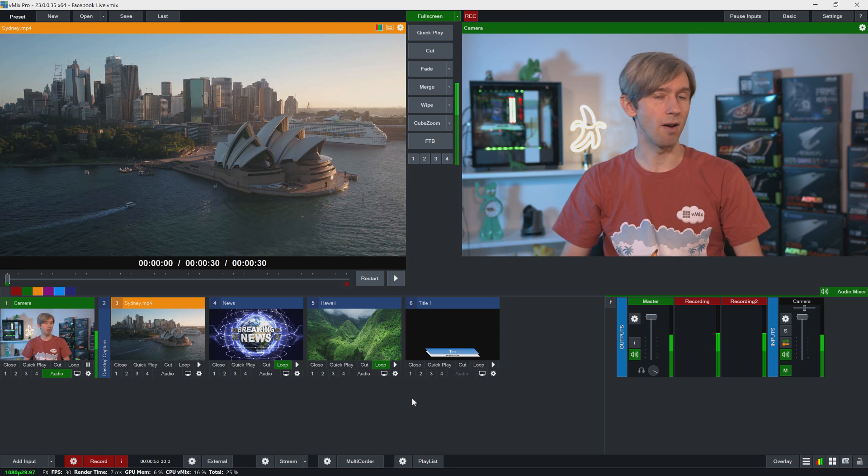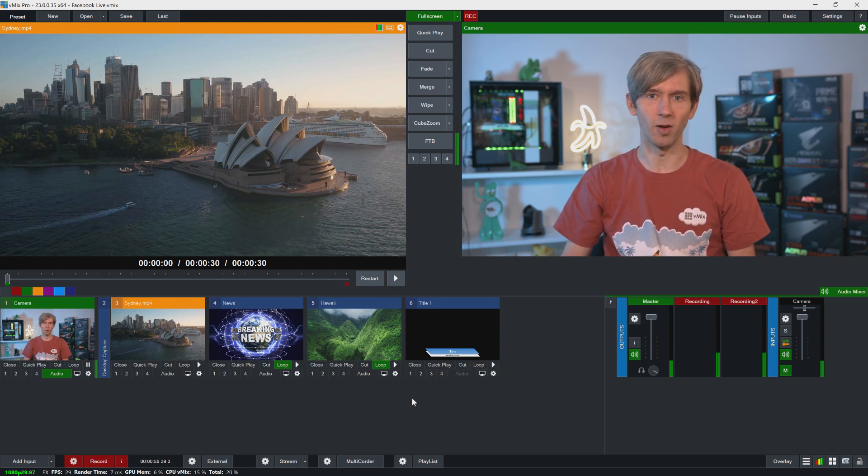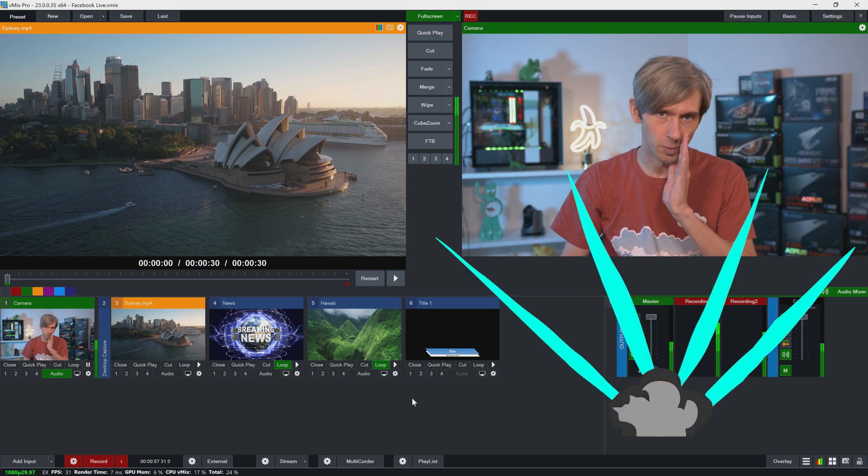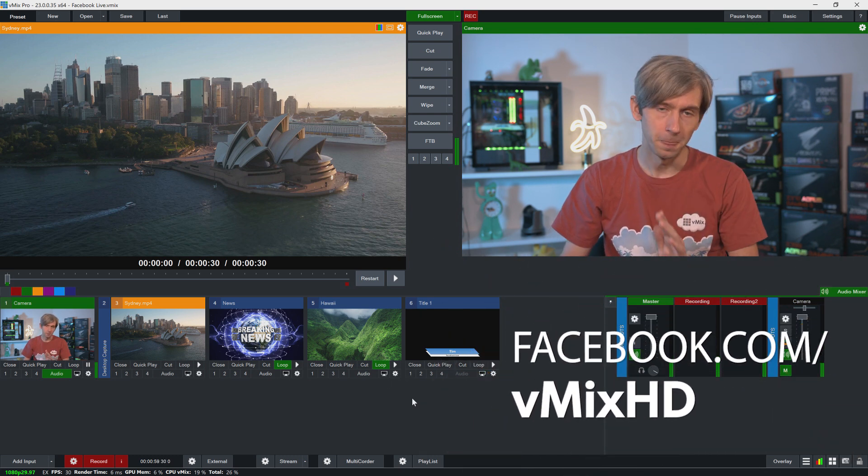So let's get to it. As you can see here, I have a basic vMix production that I want to show my loyal Facebook followers at facebook.com/vmixhd.